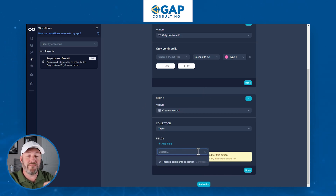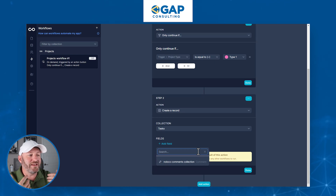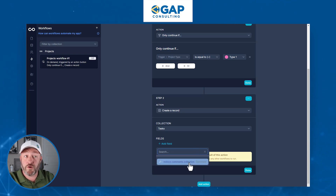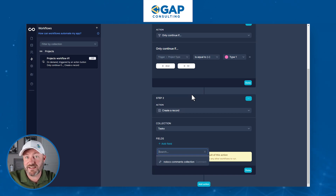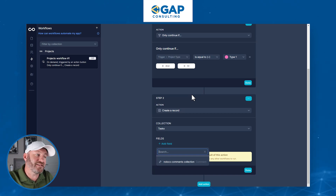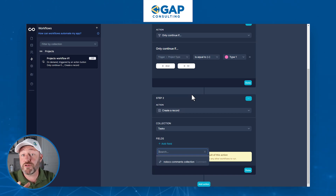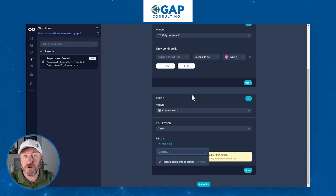We don't have very many fields in that particular table yet, so I need to build those out. Ultimately, I would want to link it to the project we just created. The task needs to be connected to the actual project and properly assigned either to the project manager or to the assistants on that project.